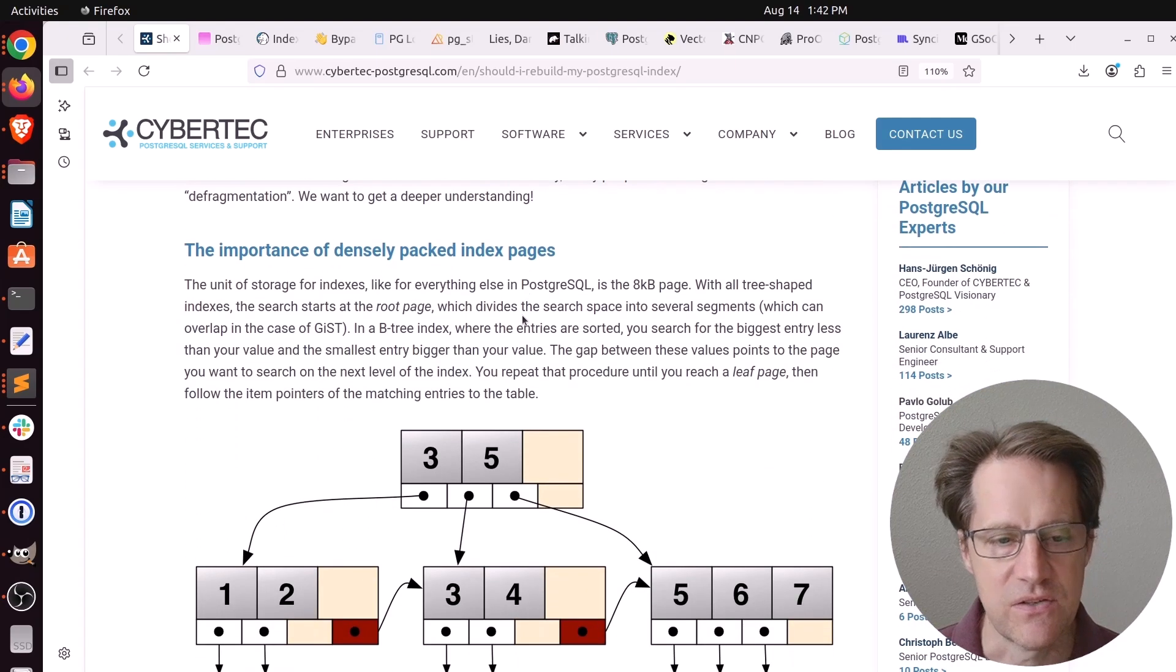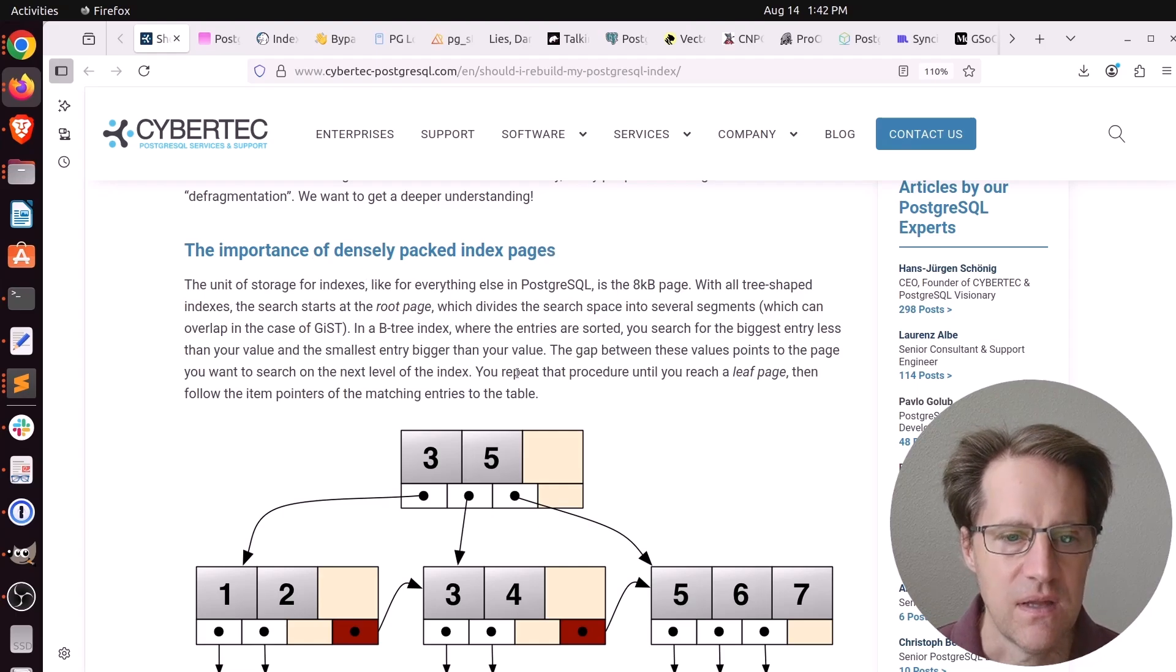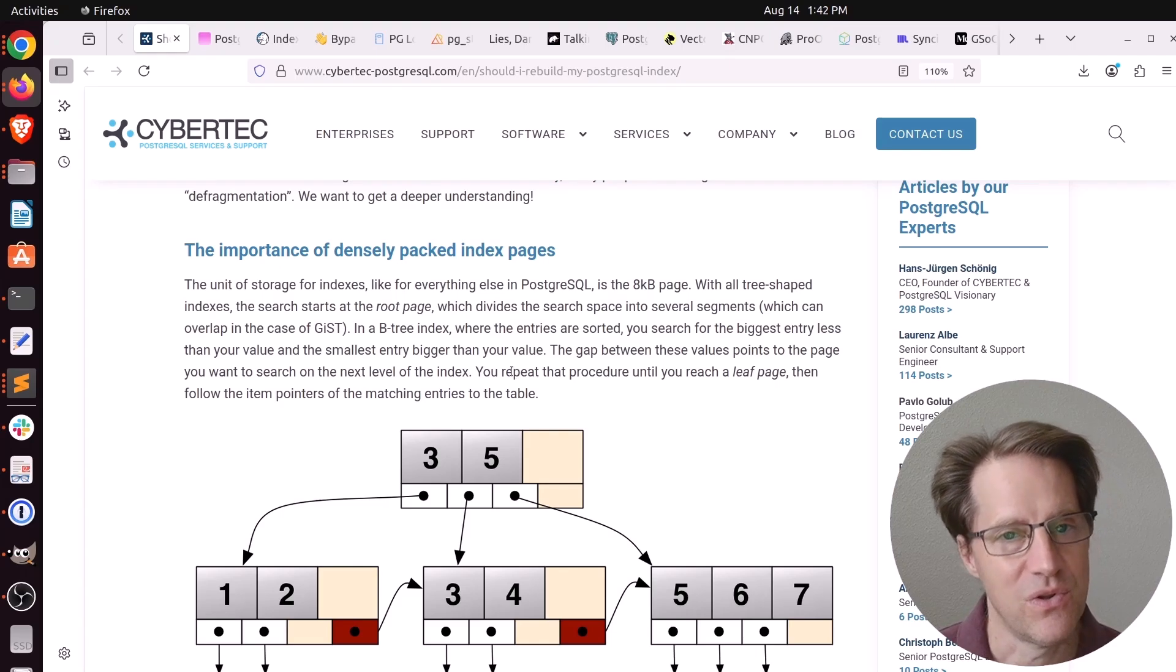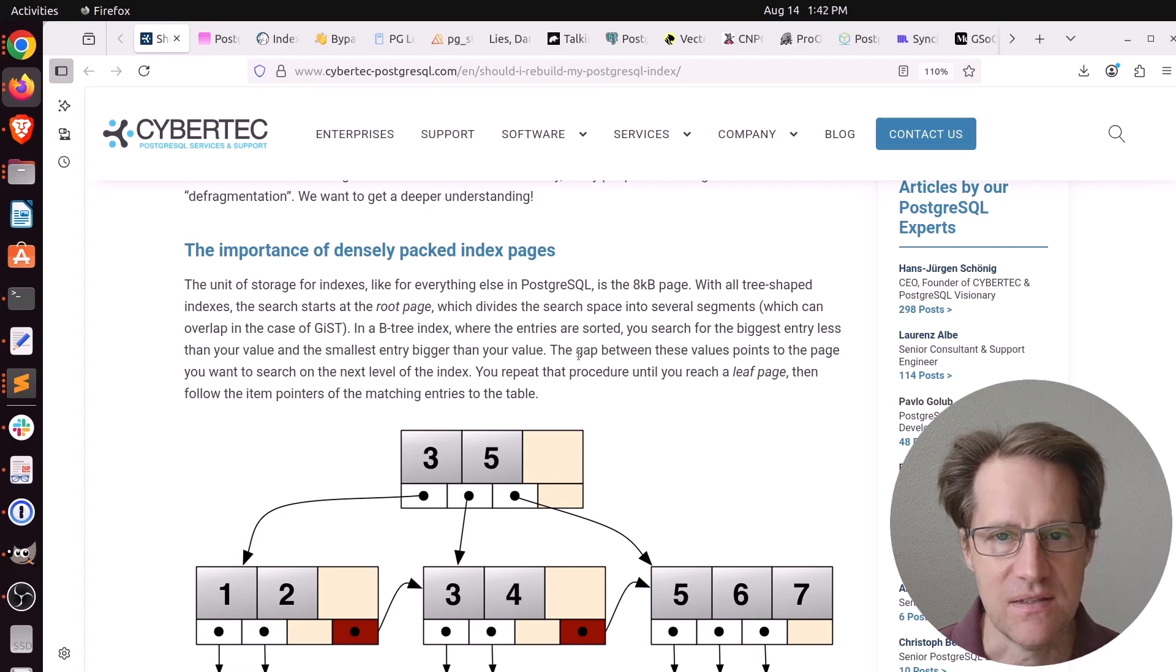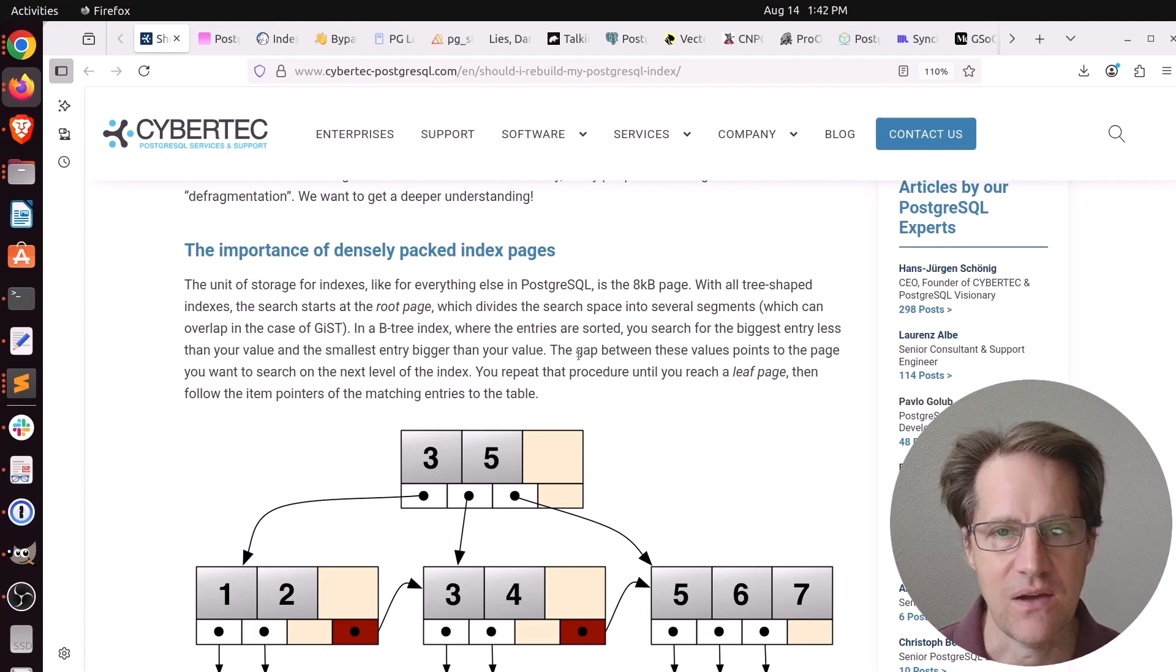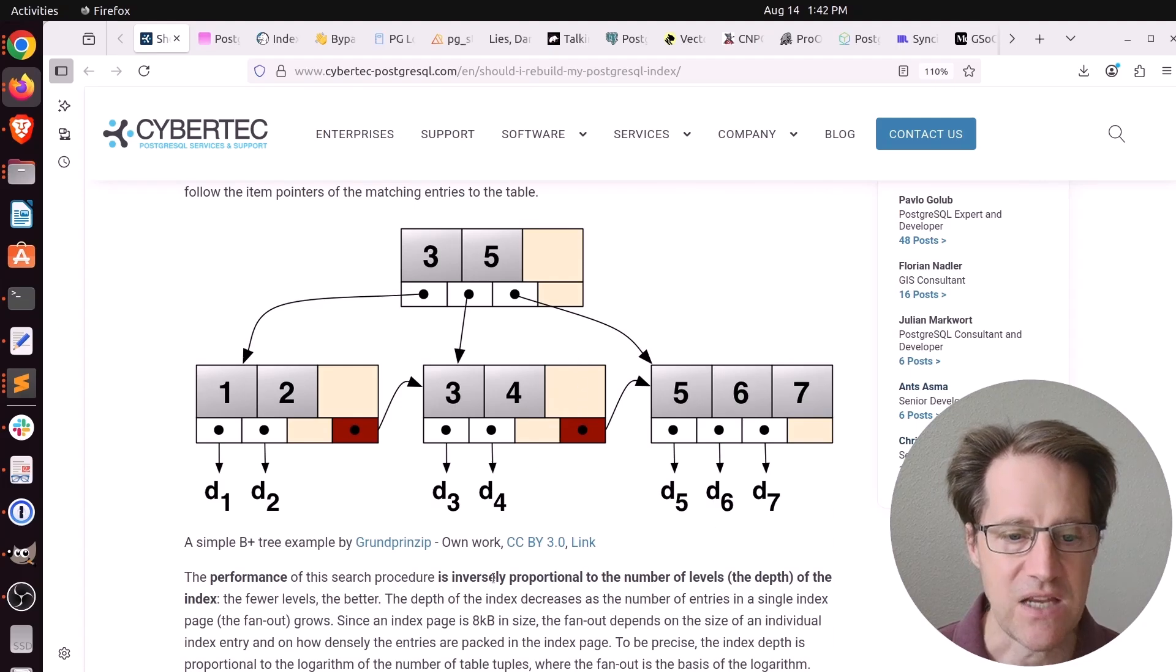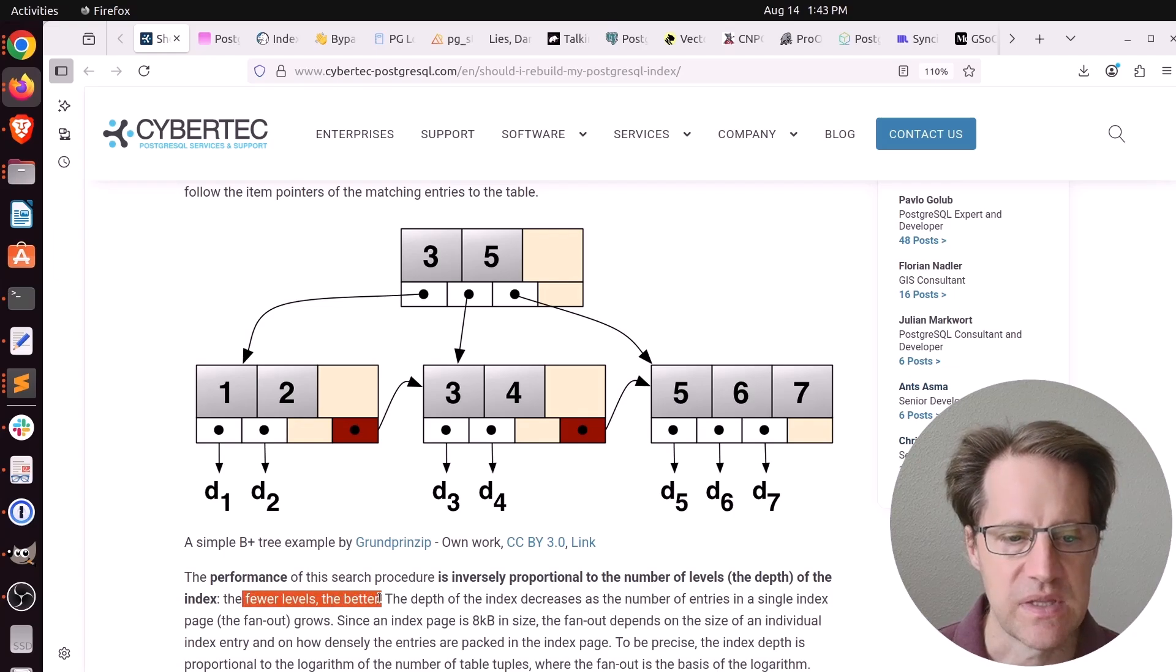He talks about the B-tree index and the importance of having densely packed pages. By default, indexes have the fill factor of 90%, which means it reserves a 10% buffer within the index to allow for more index insertions. In terms of performance, that is inversely proportional to the number of levels or the depth of the index. So basically, the fewer levels, the better.